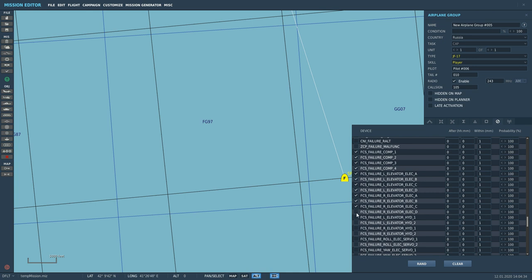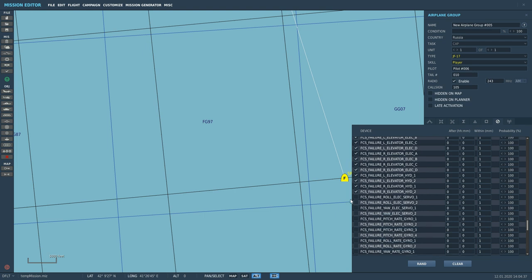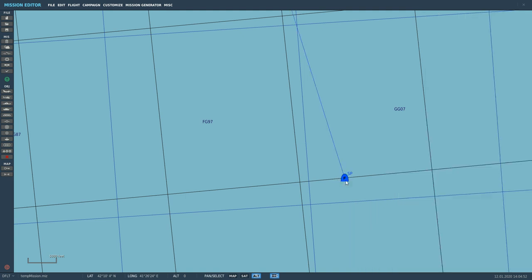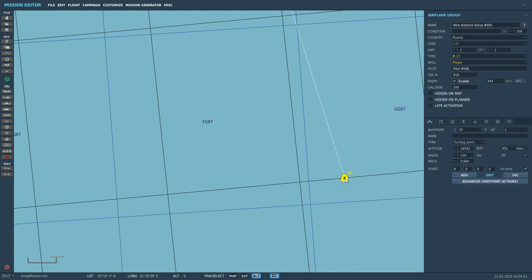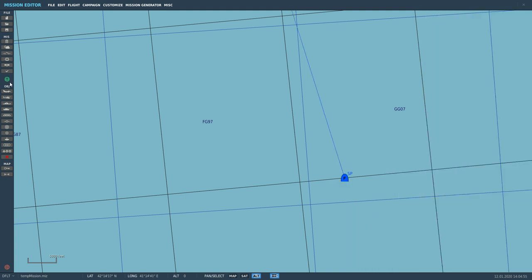So we're going to fail everything: hydraulics, electrics, computer, pitch rate gyros — everything in terms of pitch goes. We should not have any control over the elevation or the pitch, and neither should the FCS. So it's going to fly as it's built basically.